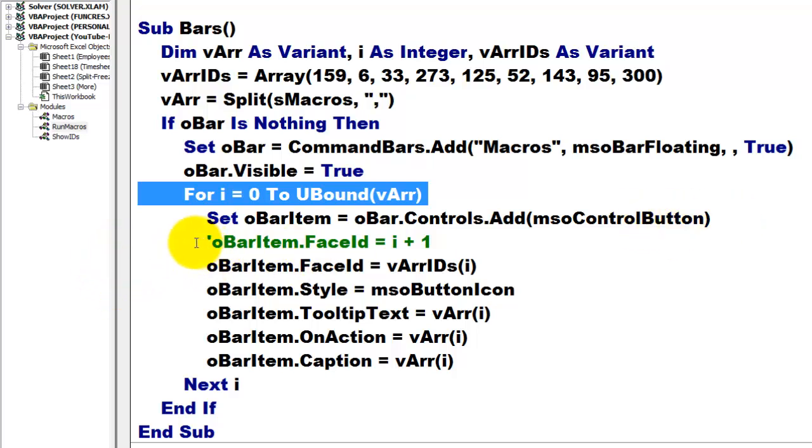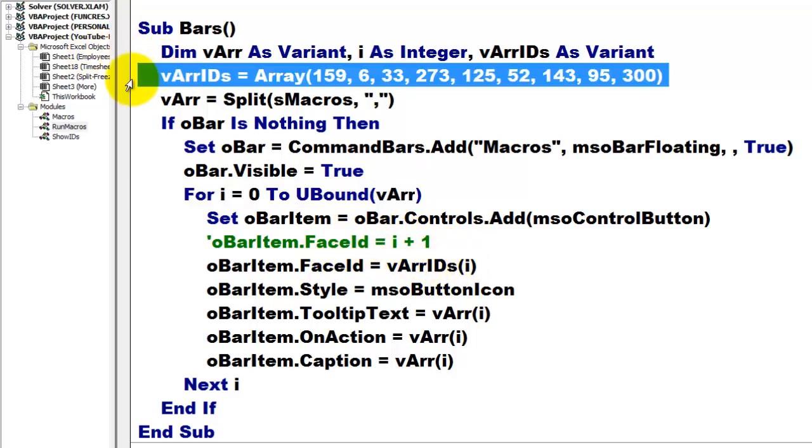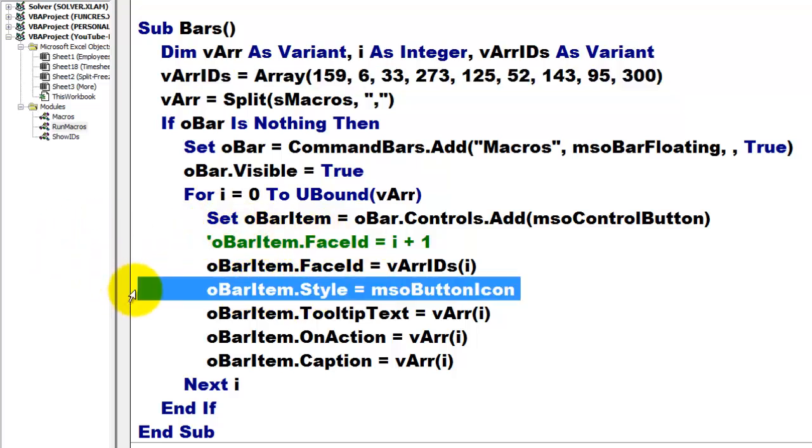We add to the collection of controls on that bar item a control button. Instead of adding a specific ID, I am using the ID that came out of this array. Those are the numbers that I will show you later how I found them. Then, I make sure that the style of that bar item is a button icon.